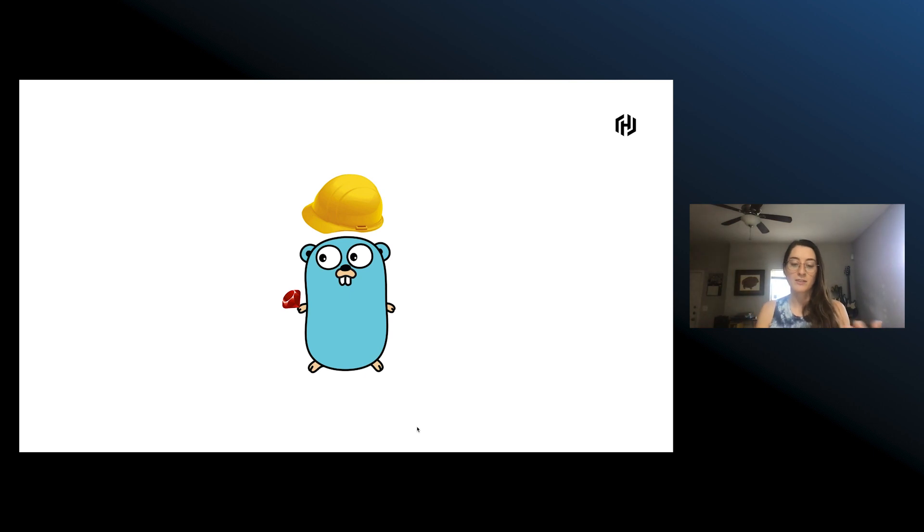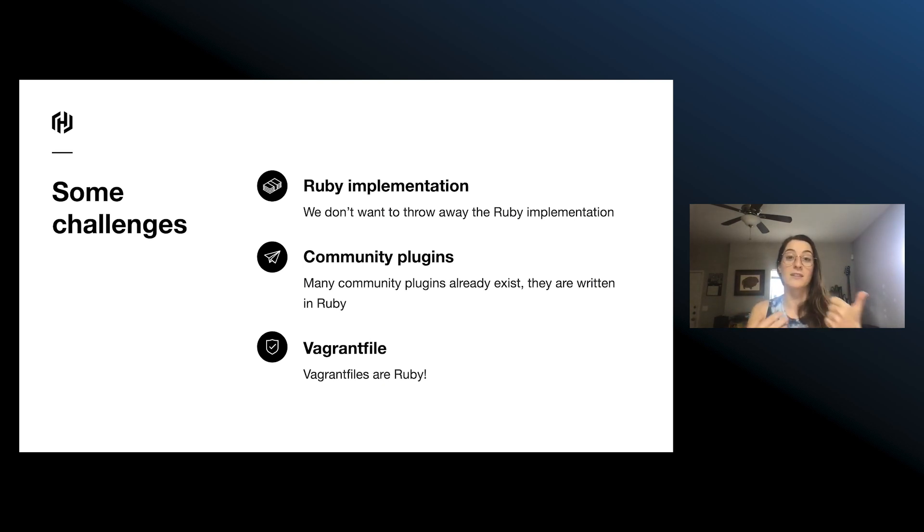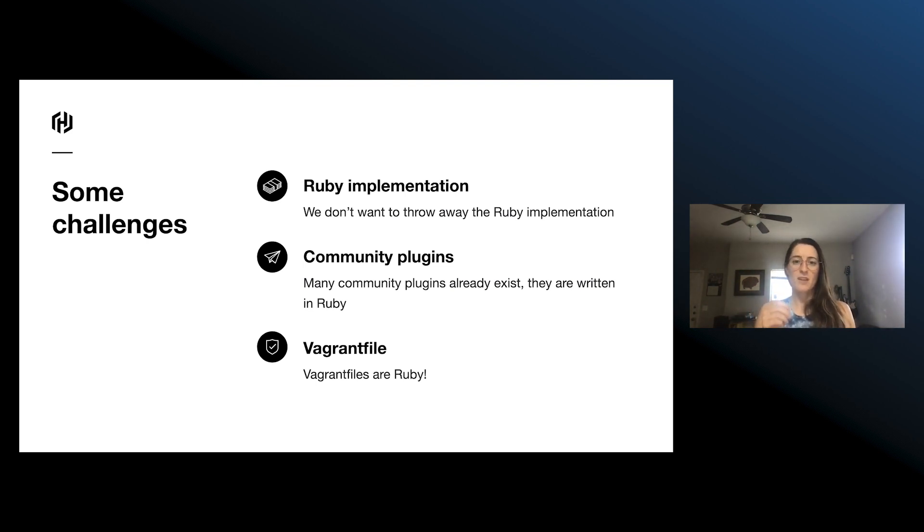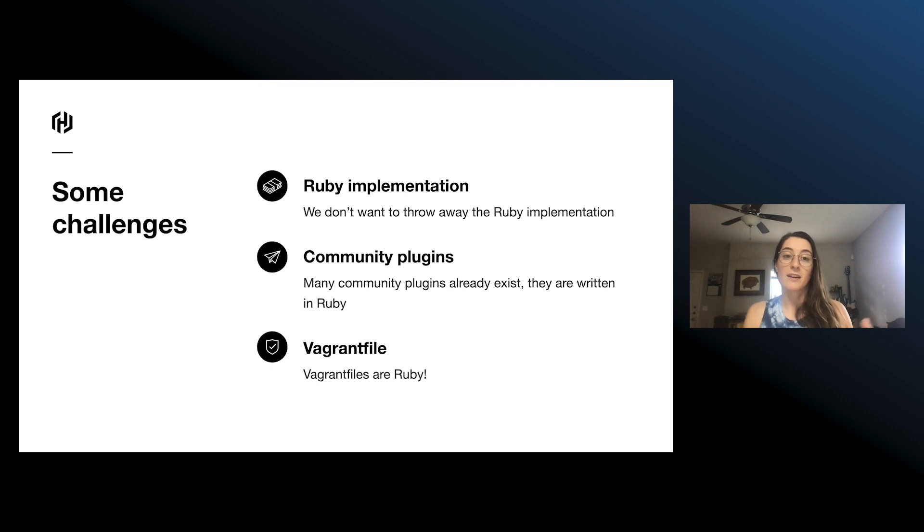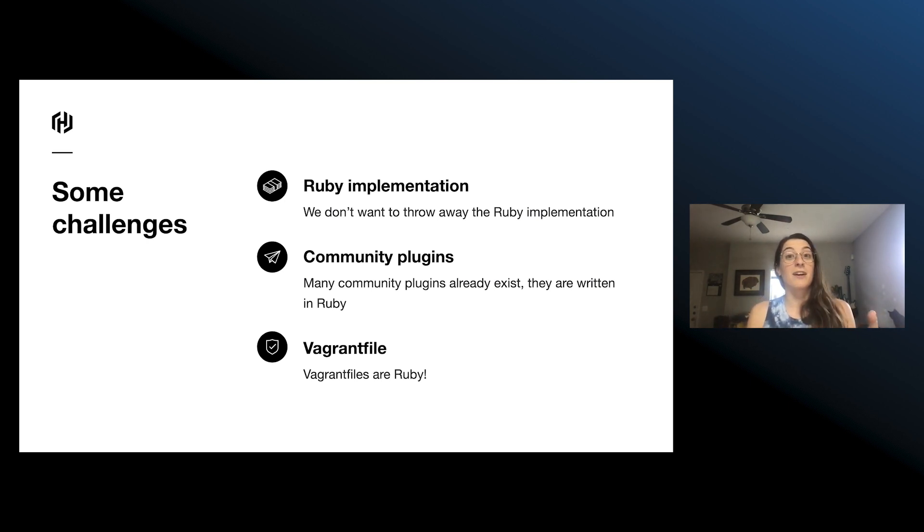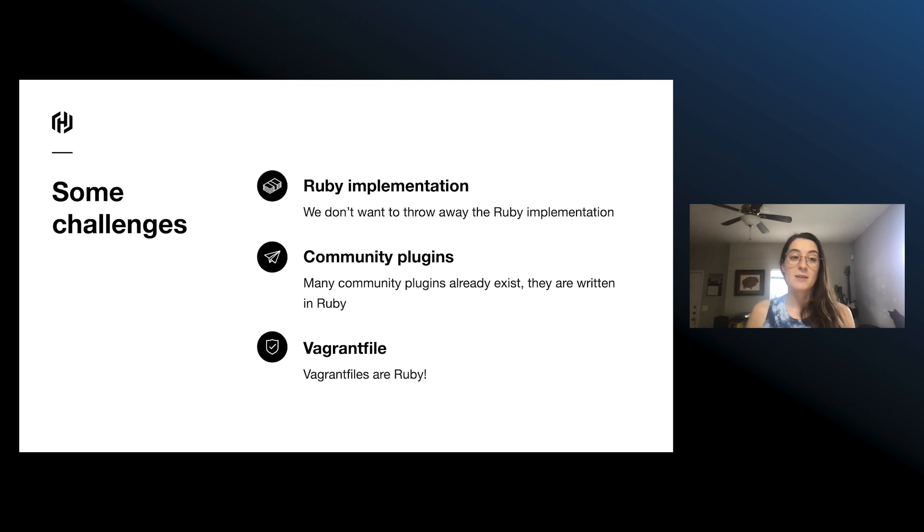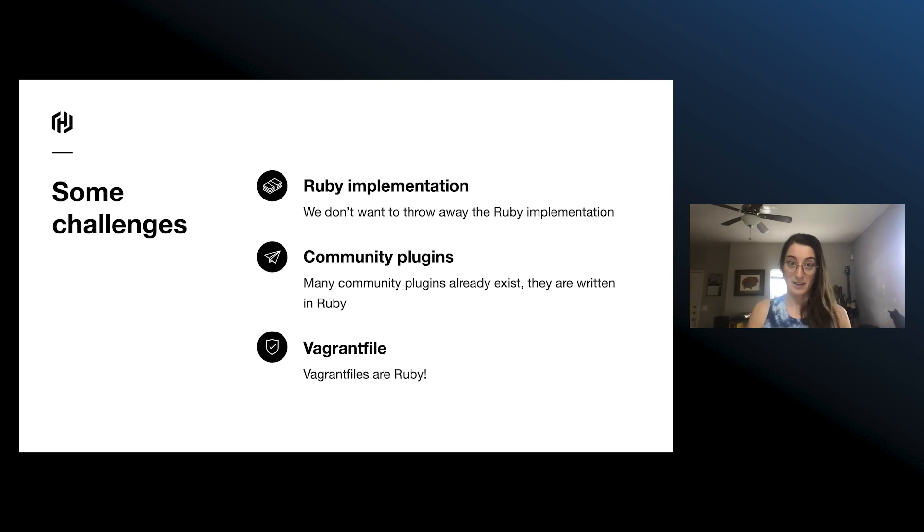So obviously, this is a really big undertaking and we have quite a few challenges to face. A lot of them revolve around Ruby. We have this really big application with a lot of Ruby code in it, and we don't want to throw that all away. We have this huge community that has a bunch of plugins and they're all written in Ruby. Vagrant is a plugin-based application, and that's part of the reason why it was able to grow so much. We also have Vagrant files, which are really just Ruby files. So one of the major sticking points is making sure that we have backwards compatibility and we continue to support Ruby.